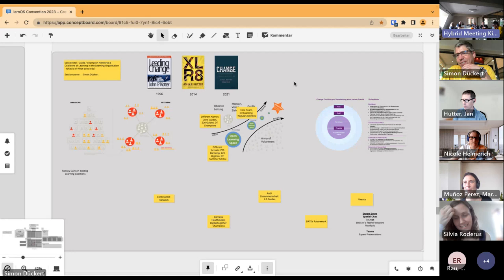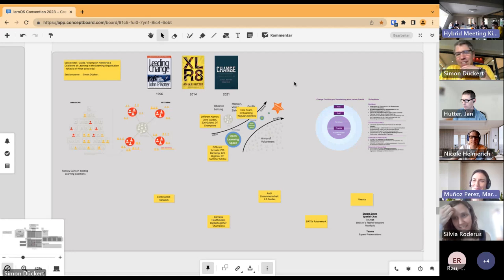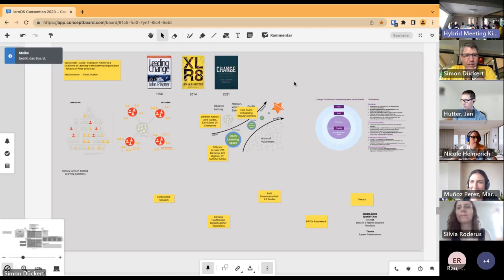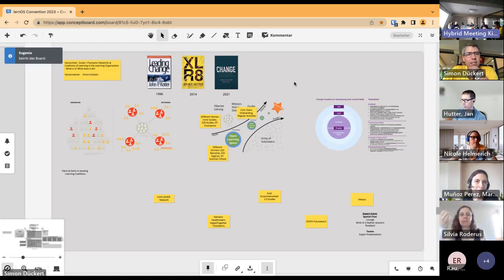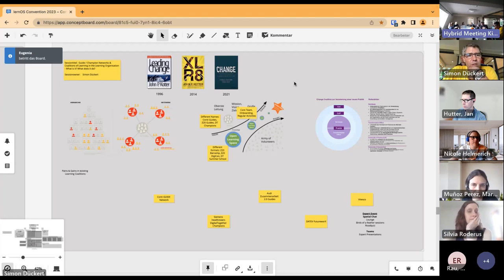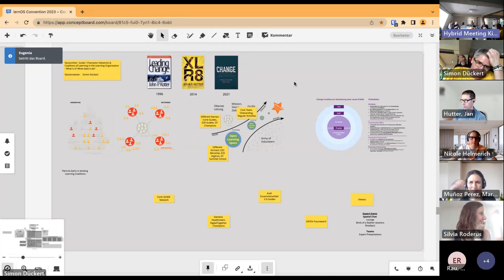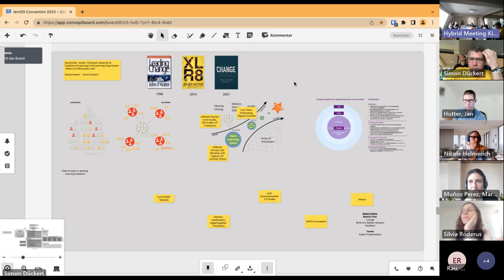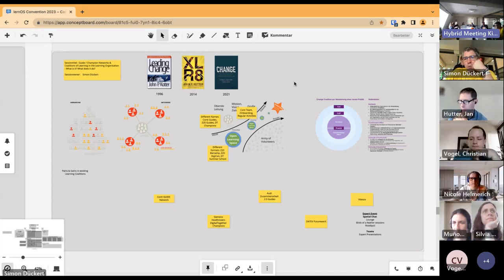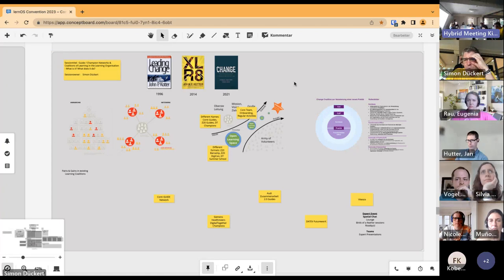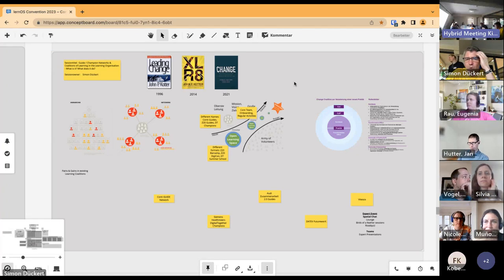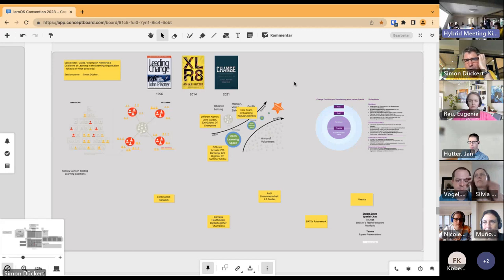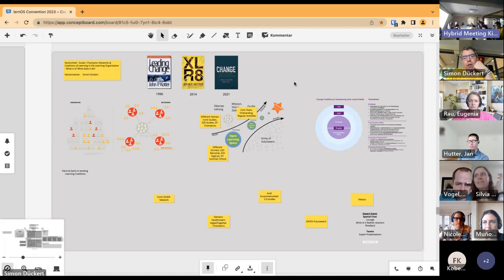Hi Teresa. Okay, I think we start with the session. It's called Guide and Champion Networks, Coalitions of Learning in the Learning Organization. What is it and what does it do?